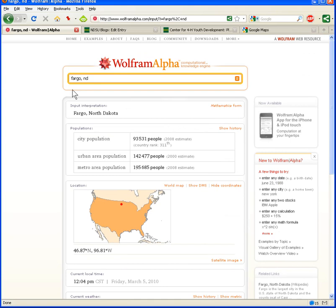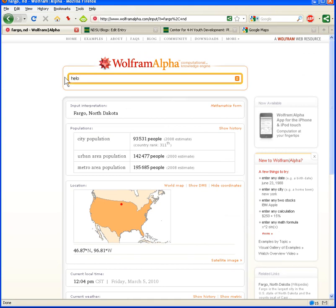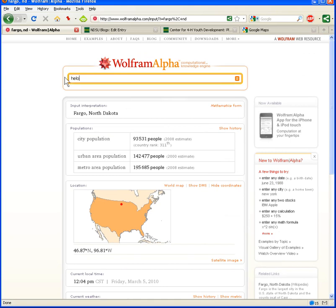WolframAlpha.com is the site. Go there and try type hello, and just see what you get.